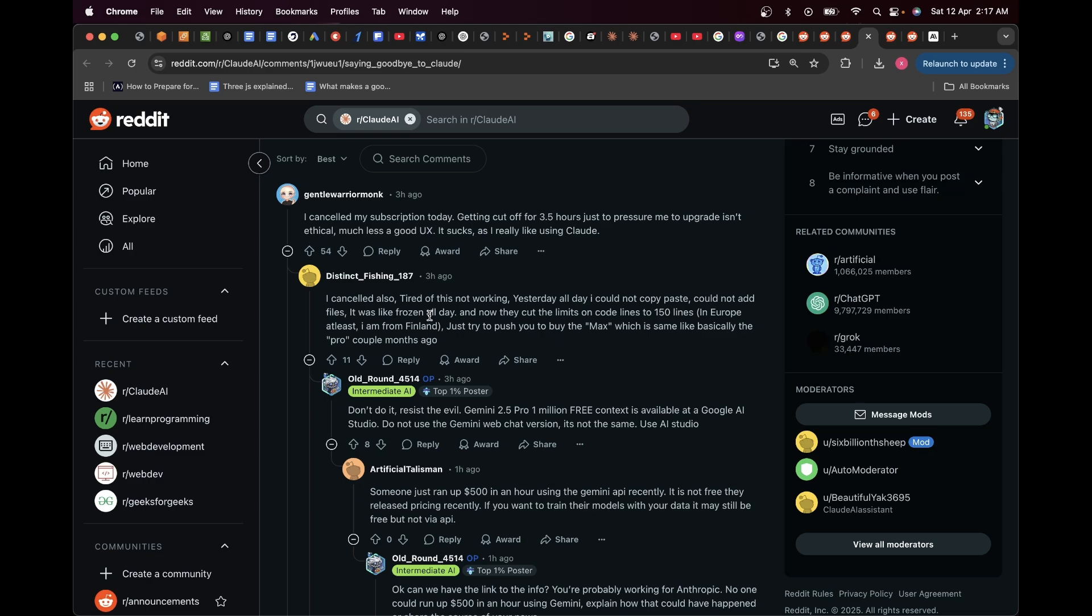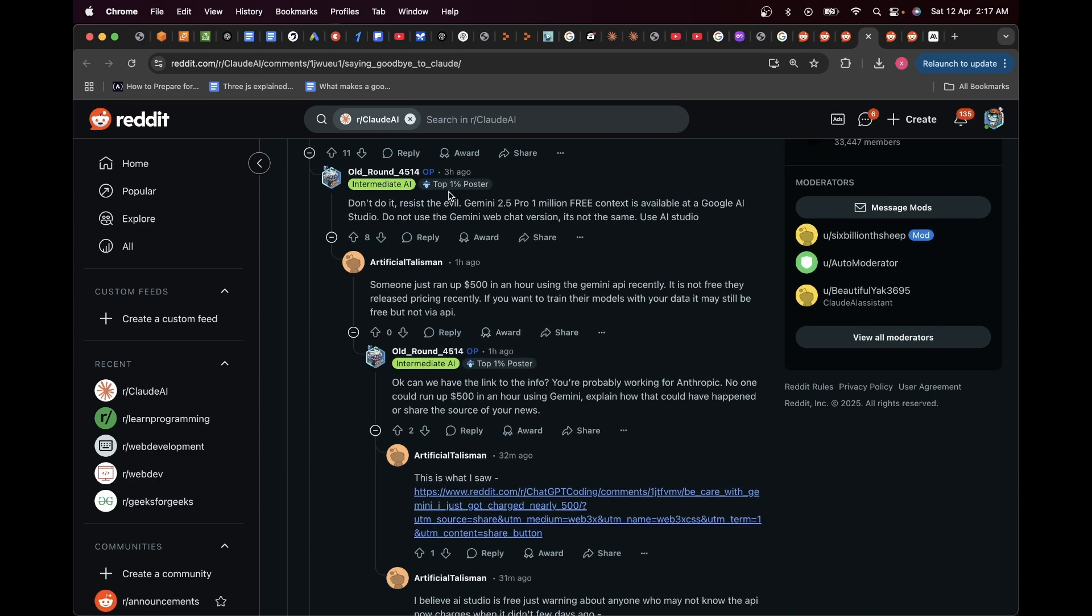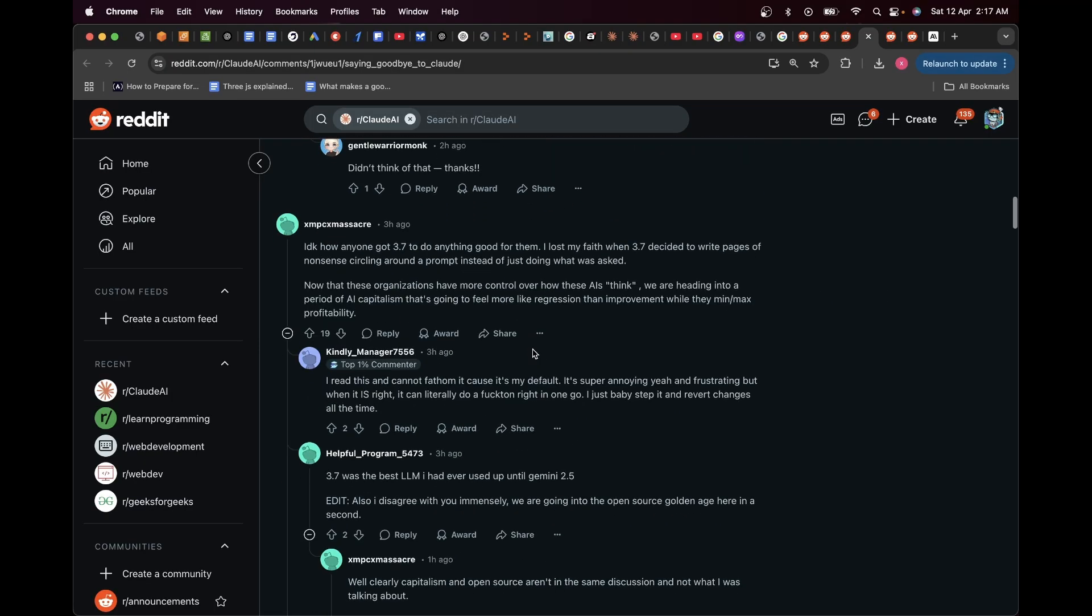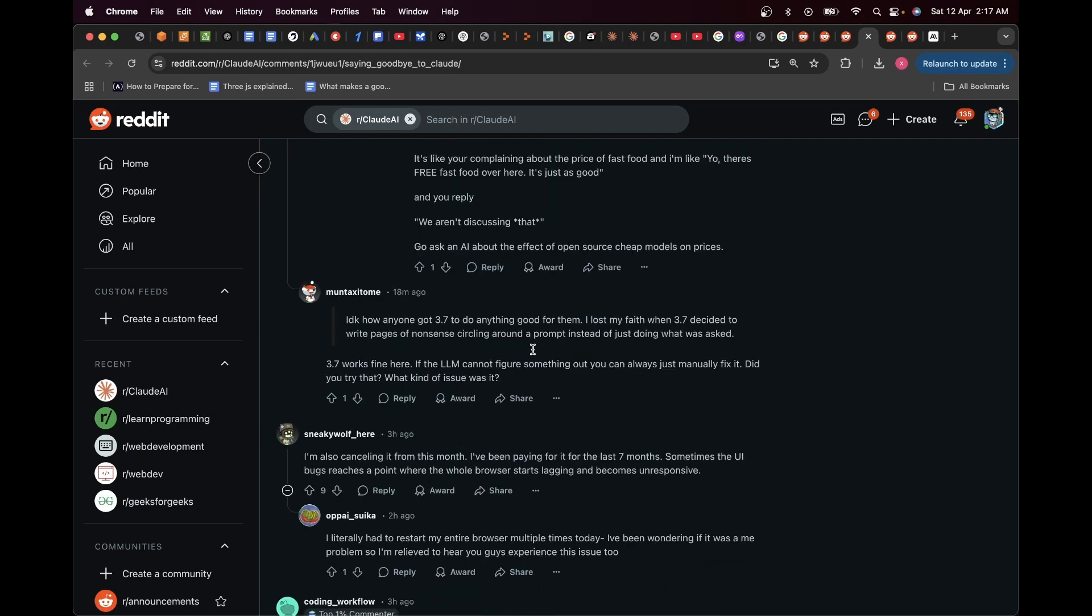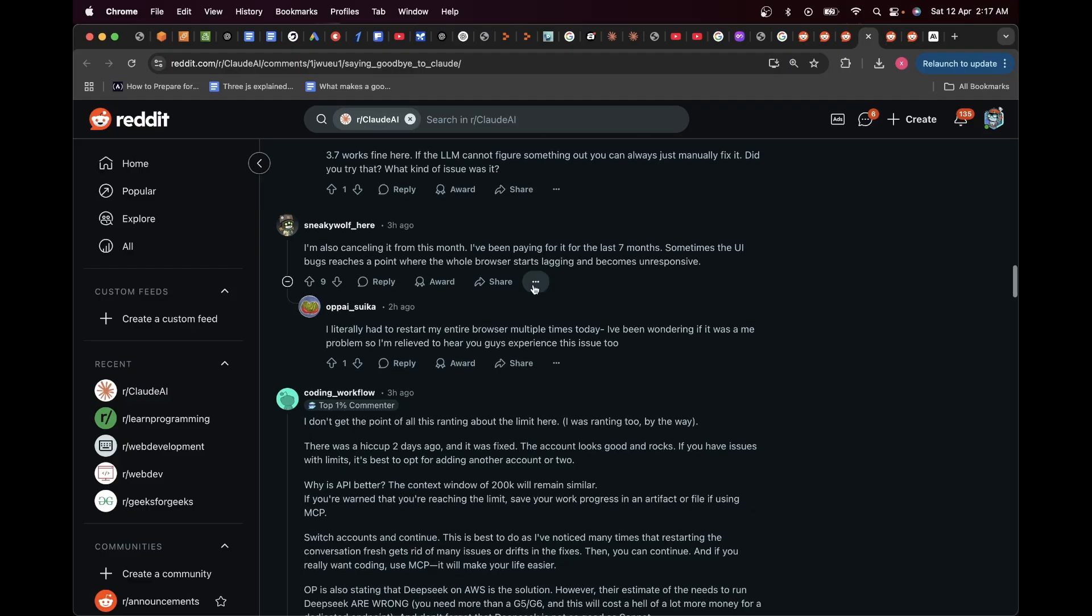People are also suggesting to use Gemini 2.5 Pro—1 million free context is available. If I scroll down, it seems here also people are saying, 'I'm canceling it from this month. I've been paying it for the last seven months. Sometimes the UI bugs reach a point where the whole browser starts lagging and becomes unresponsive.'